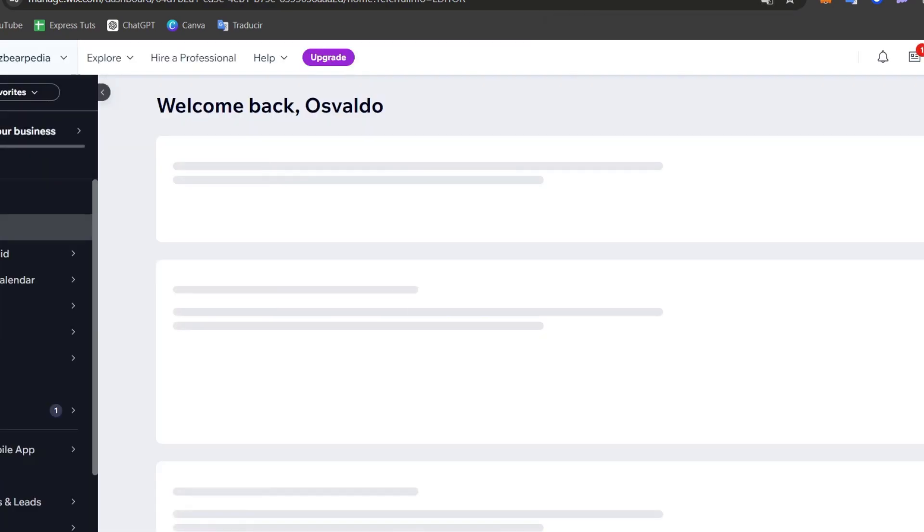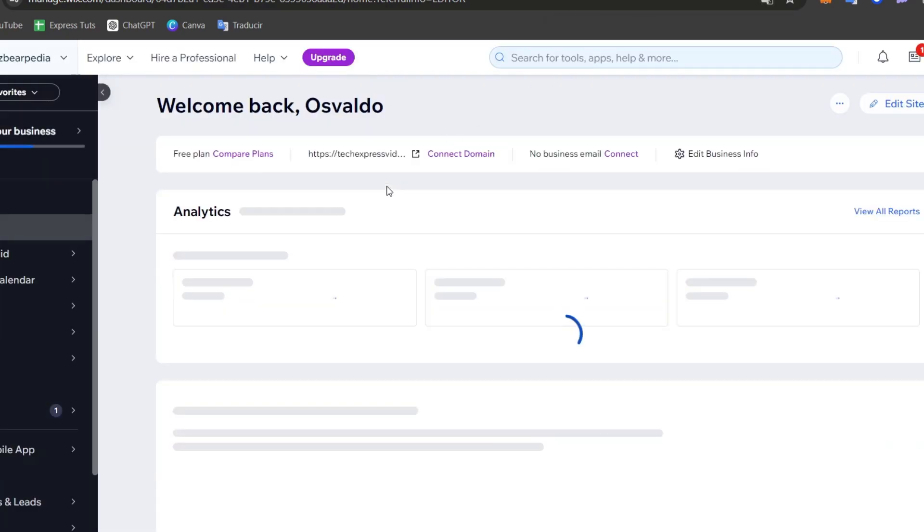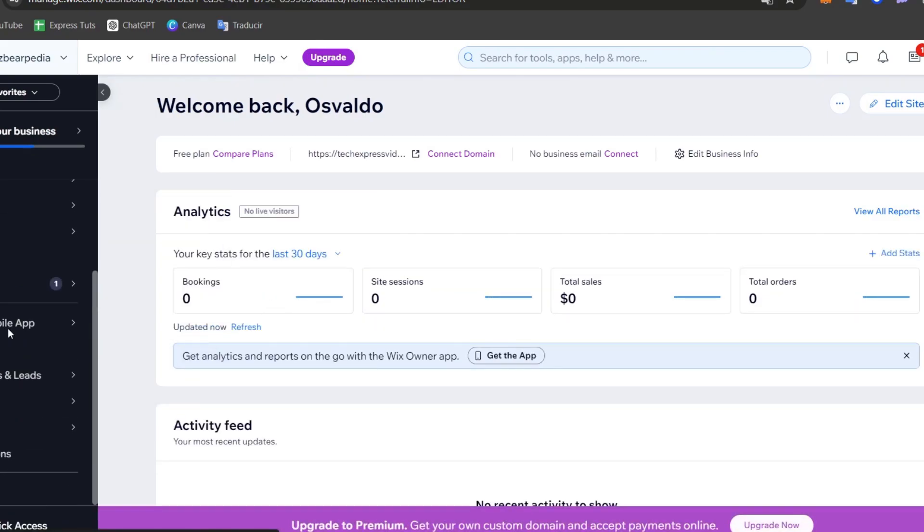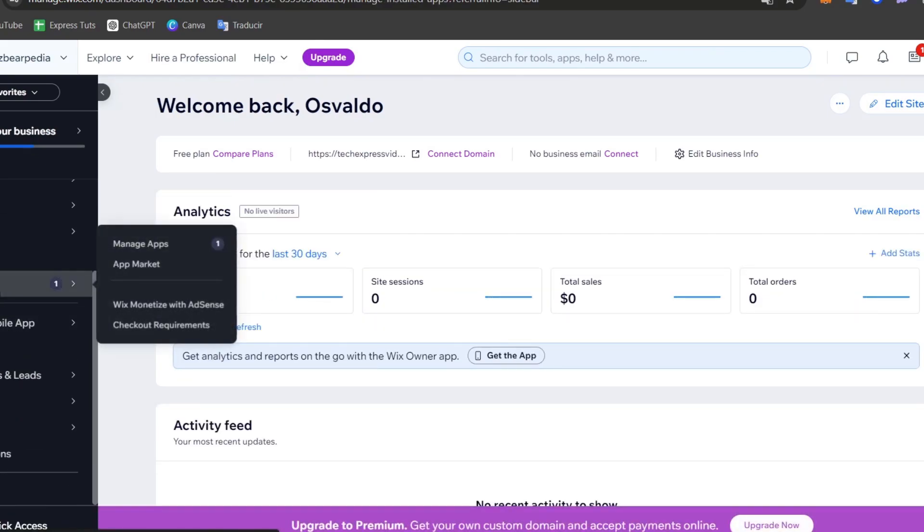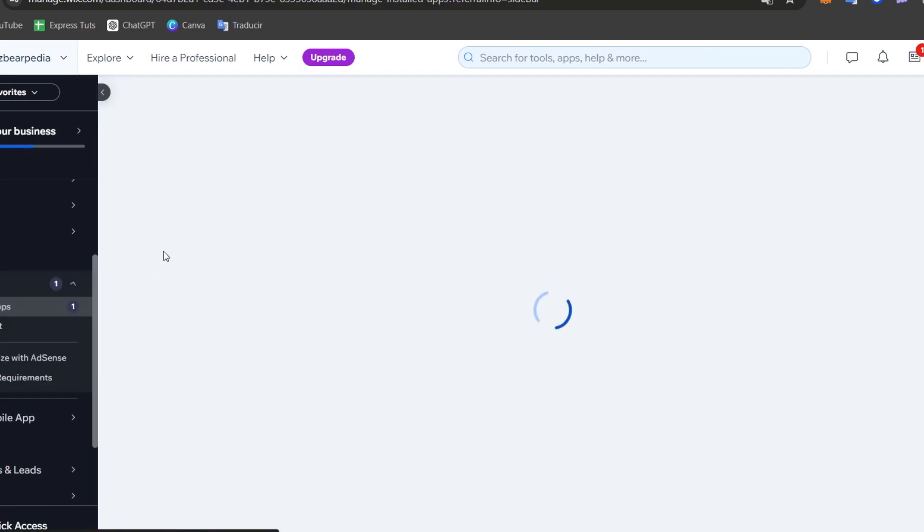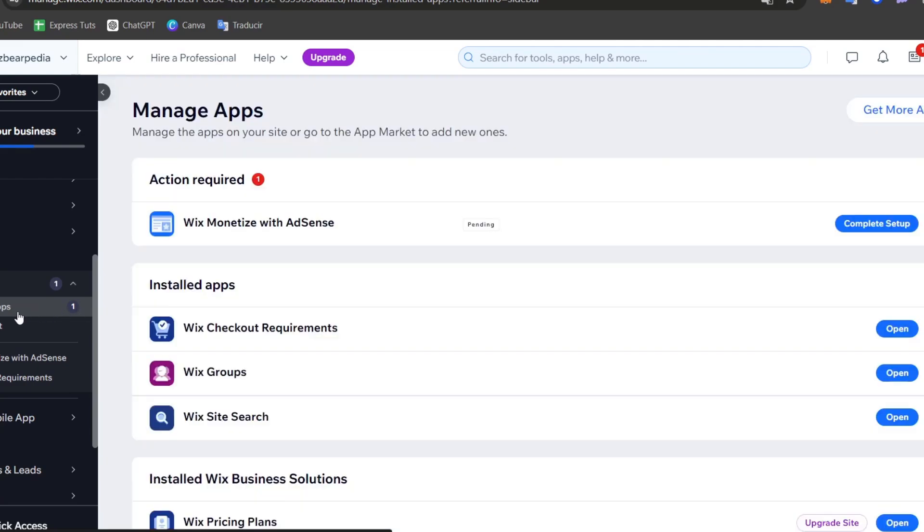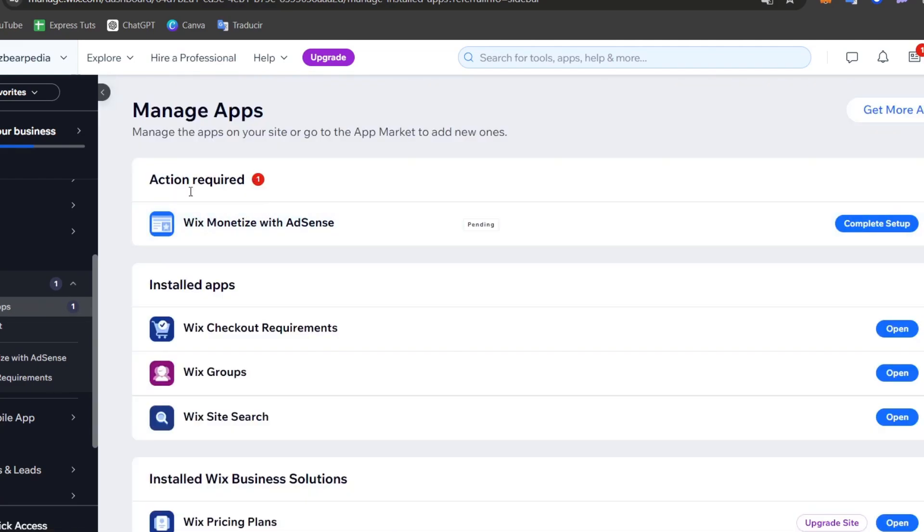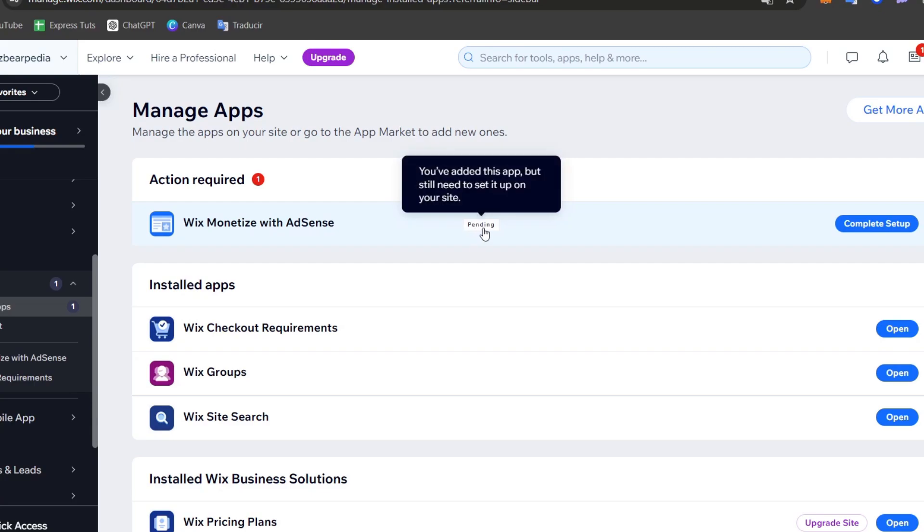Just to make sure it actually worked, you can go back into your dashboard. Inside your dashboard, let's go directly into applications and go for managing all your apps. Inside managing your application, let's go for the actual new section which is the Google AdSense.